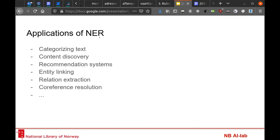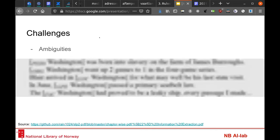NER can be very useful for categorizing tags, content discovery, and recommendation systems. Especially from a library's point of view, entity linking is a really good use for NER, where you can first identify names and then reconcile those within a specific authority file. That's also part of entity linking, as well as reference resolution and many other tasks.